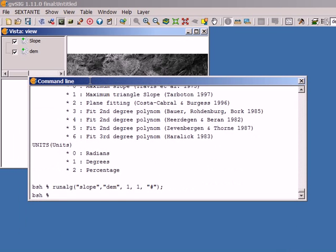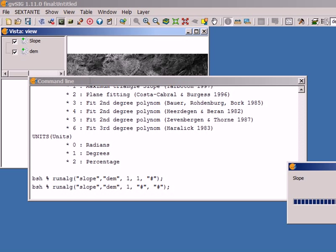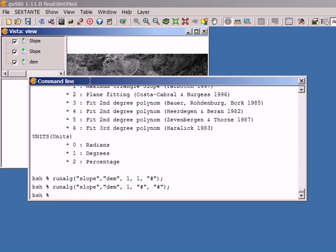You can also use the '#' symbol for other inputs such as selections. If I want to use the default units, I use '#' in place of that parameter. I execute it and you can see the result there.